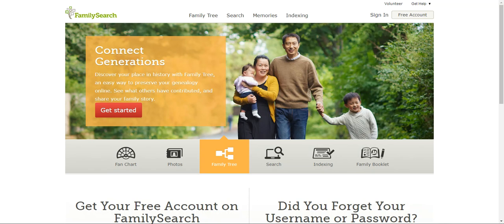FamilySearch is comprised of three main sections: Family Tree, a search section where you are able to search for your ancestors in government documents and other sources, and a memory section where you can record and preserve memories, photos, and audio, among other things.